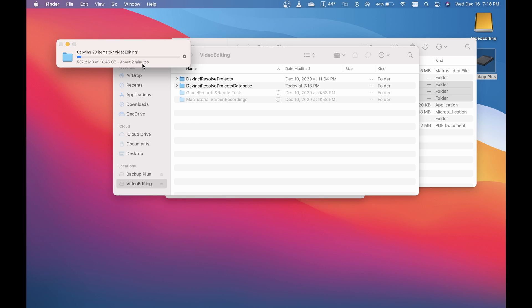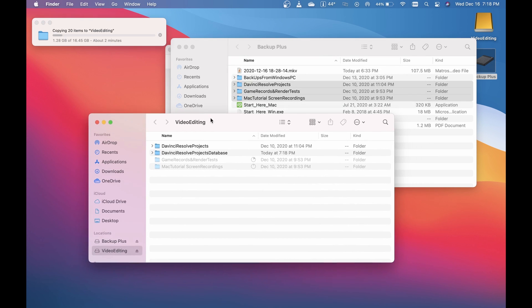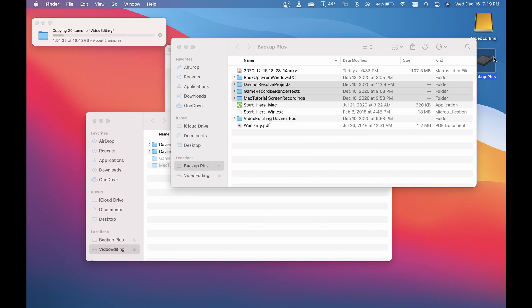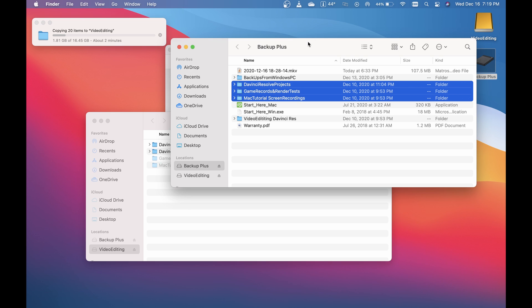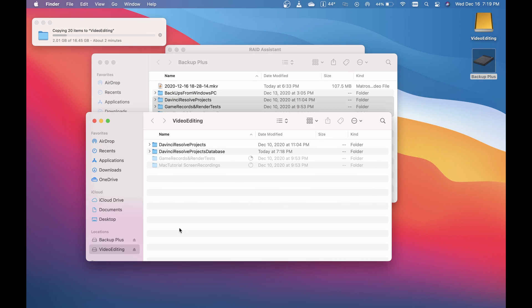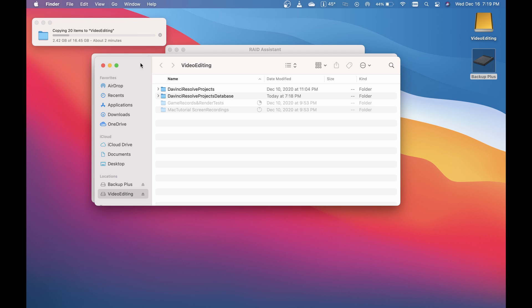This is going to be about two minutes for a 16 gigabyte data transfer, which isn't the fastest thing I've seen, but it's certainly not bad. It's a lot faster than if I was just using this Backup Plus drive here. That really ends the tutorial—there's not much more to show. Once this finishes copying, I'll edit this video.